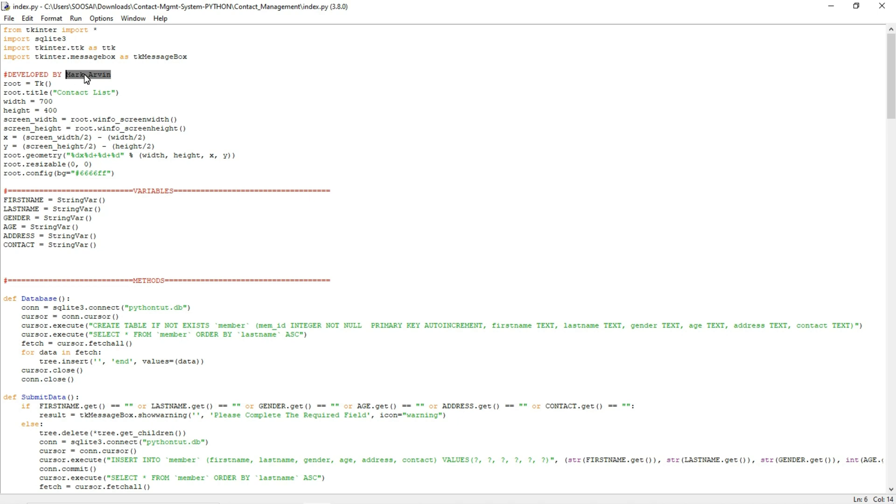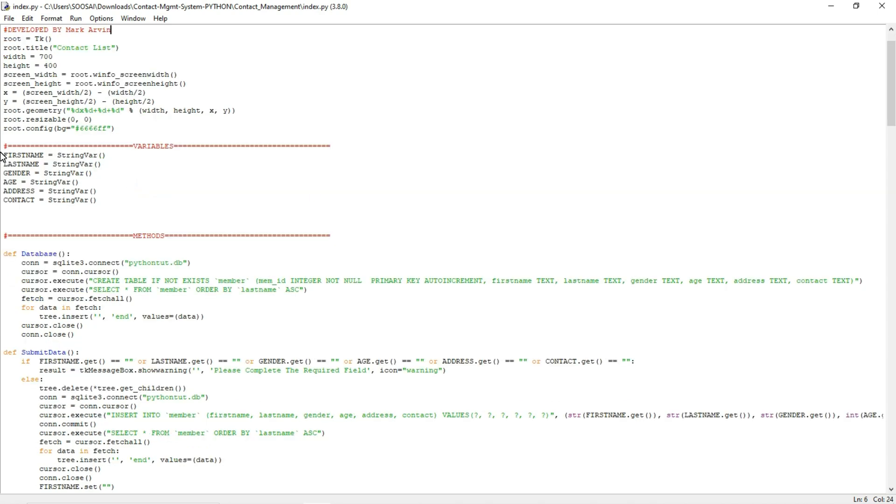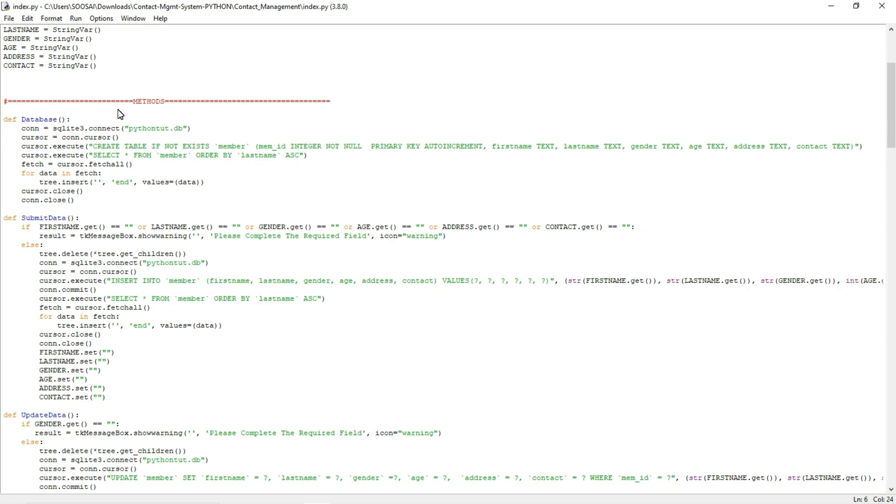He is the one who developed this project and I am not going to explain this whole code because this is just a project. This program creates variables then creates methods.